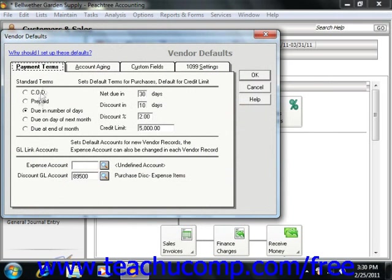In the Vendor Defaults window, you can click the Payment Terms tab to set up the standard terms for payment applied to the majority of invoices that you receive from your vendors.